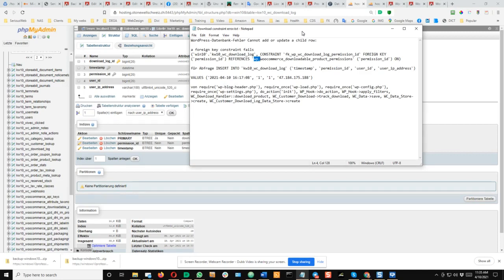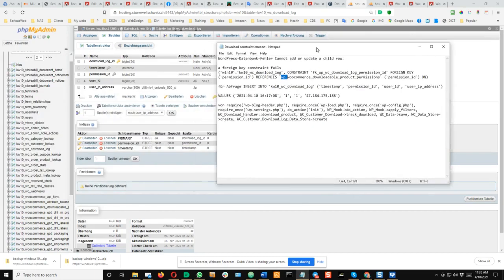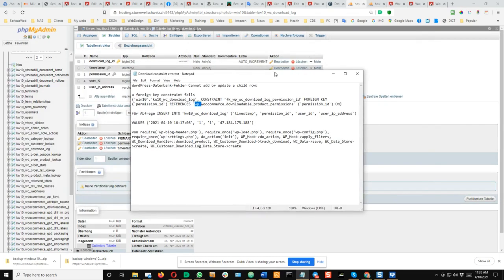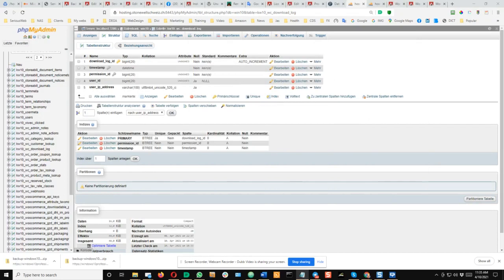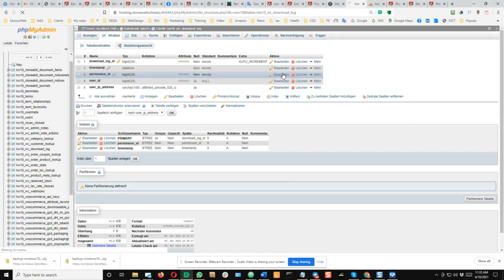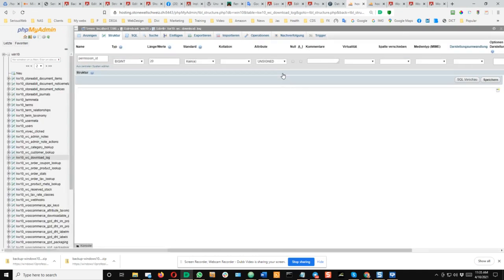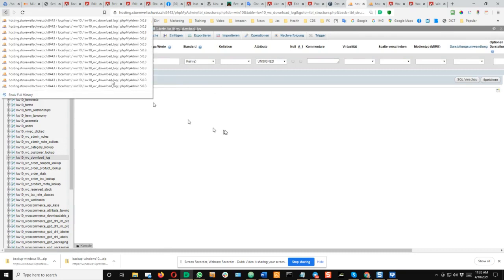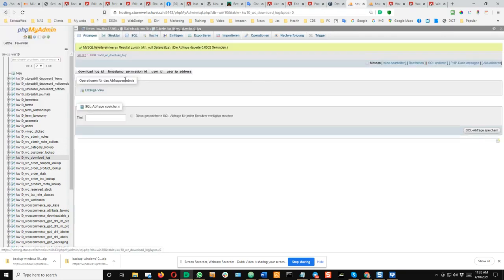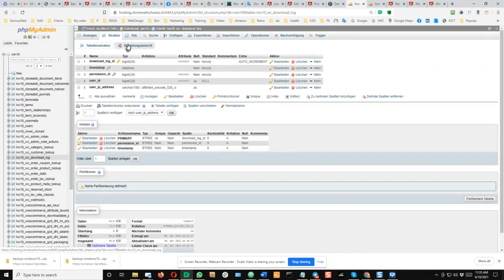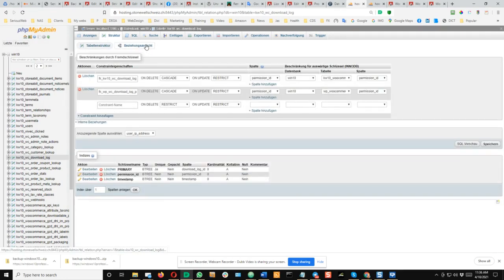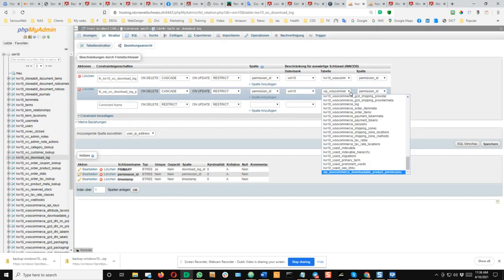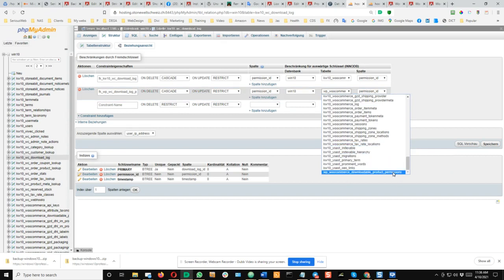So let's look at this constraint for the permission. The permission ID here, permission ID, and yes, some permission ID. Okay, let's go here. And there's nothing there. Okay, let's go back. Okay, I have to be in relationship, I'm sorry, this is all German. On relationship model, and here you can see permission ID is referencing as a constraint this table, but we don't have this table because it's now called kw10 woocommerce downloadable product permissions. So to change this and save.